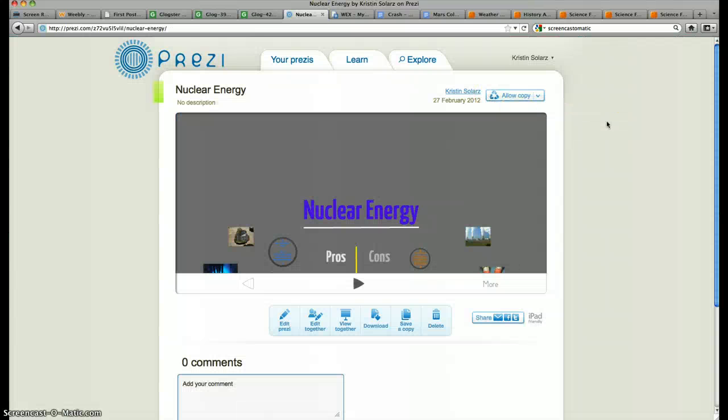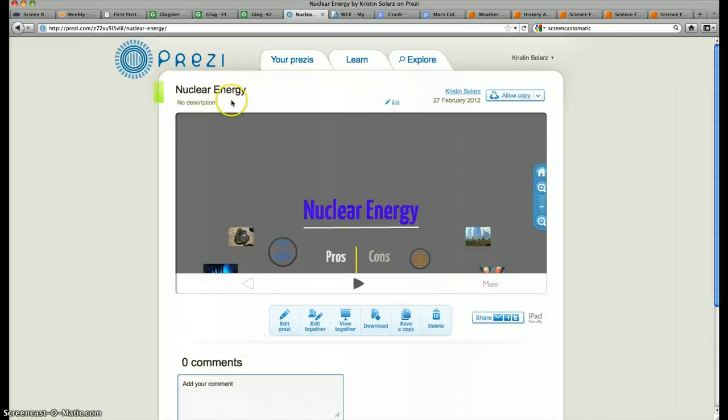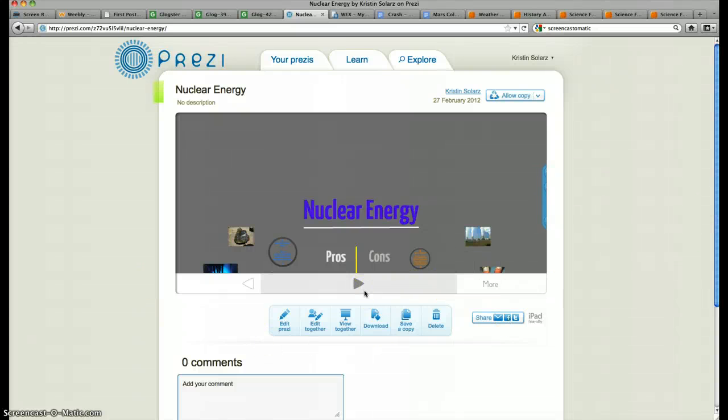Next website is Prezi. Prezi is a way of doing a slideshow, but it's definitely a different kind of slideshow. As you can see, this one's on nuclear energy. The whole field is pretty much limitless. It's basically one slide, but you zoom in and out to see the different parts of the slides. So here we go.